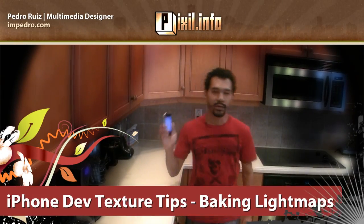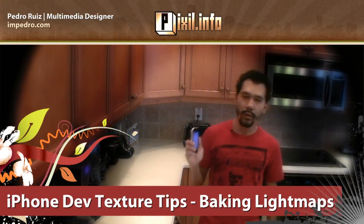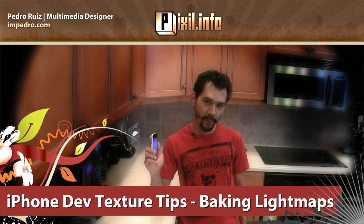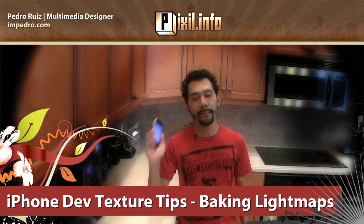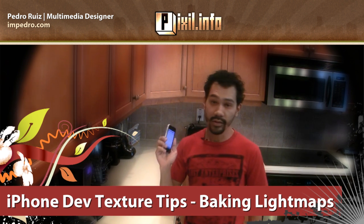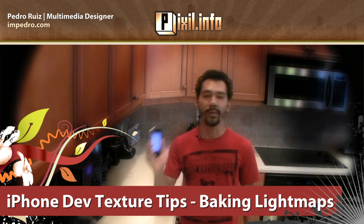Coming up on this episode of PixelLotInfo, optimize your iPhone game's performance by baking texture light maps using Maya 2010.